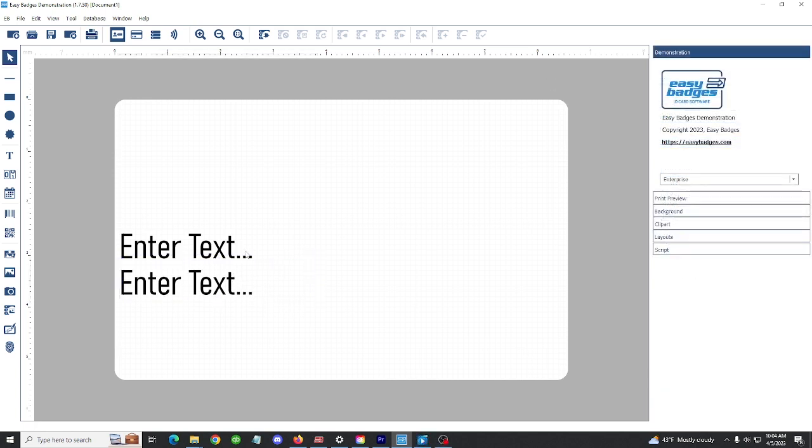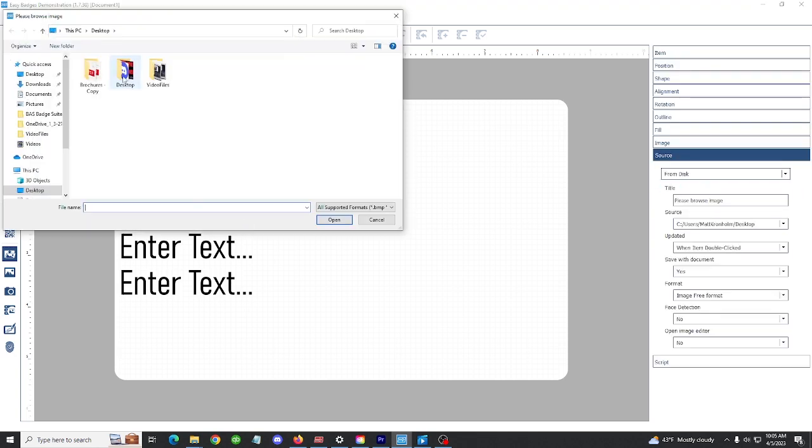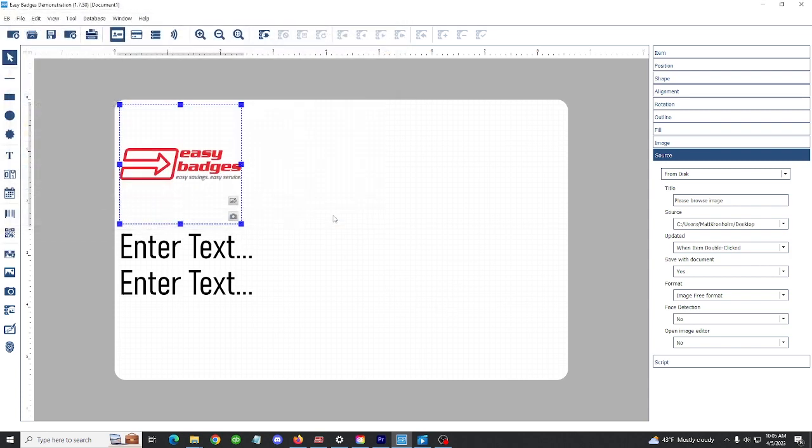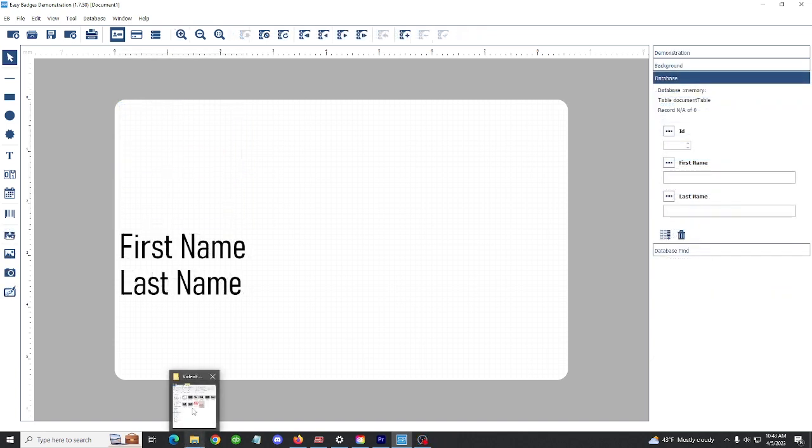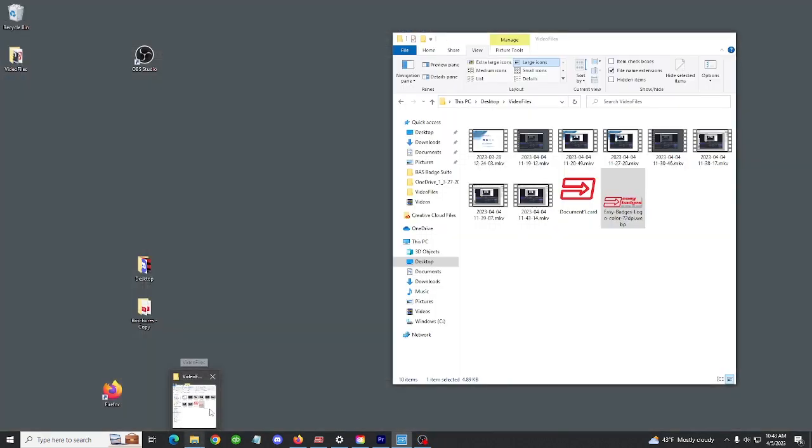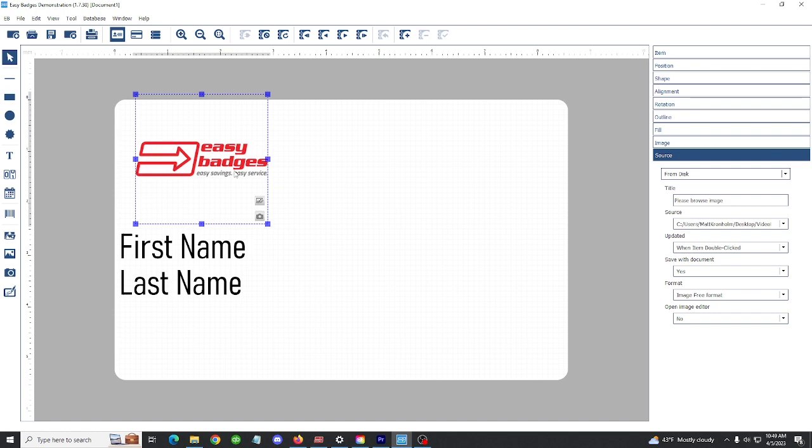You have a couple different options to add images to your cards in Easy Badges. You can use the browse image tool here on the left. If you click browse image and then click and drag where you want your image to go, it will prompt you to select where your image is saved. I'm just going to select Easy Badges here and open it up. Another option is to simply drag and drop photos onto the card. If you know where the photo is saved on your computer, just drag and drop it onto the card and it will upload straight to the program.